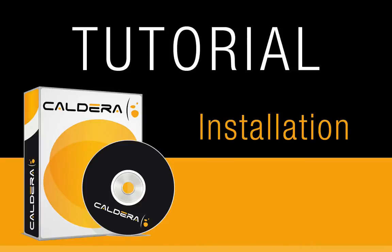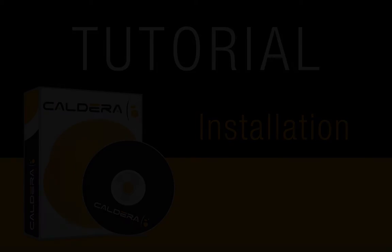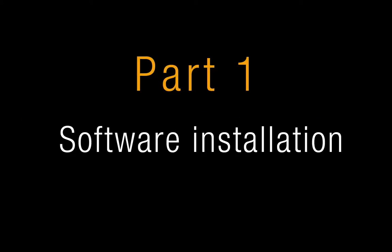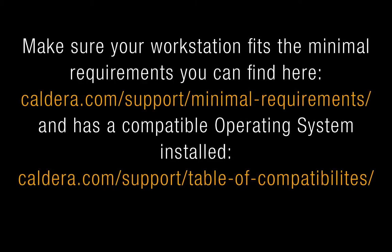Welcome to this presentation of the installation of the Caldera software. The first part will show you how to install the Caldera software. Please make sure your workstation fits the minimal requirements and has a compatible operating system installed. You can find both information on Caldera's website.